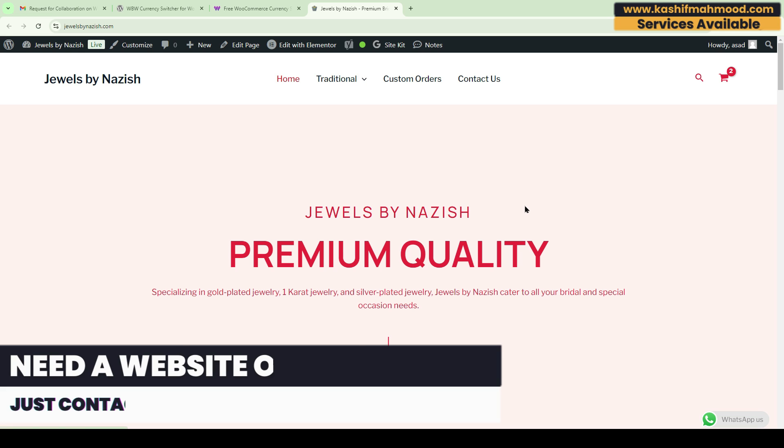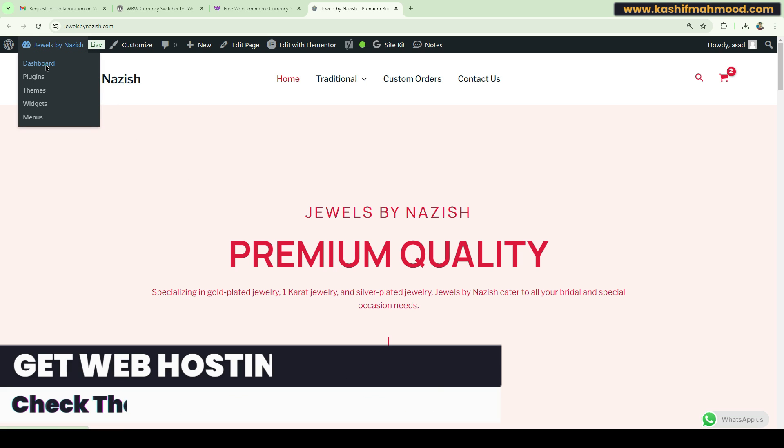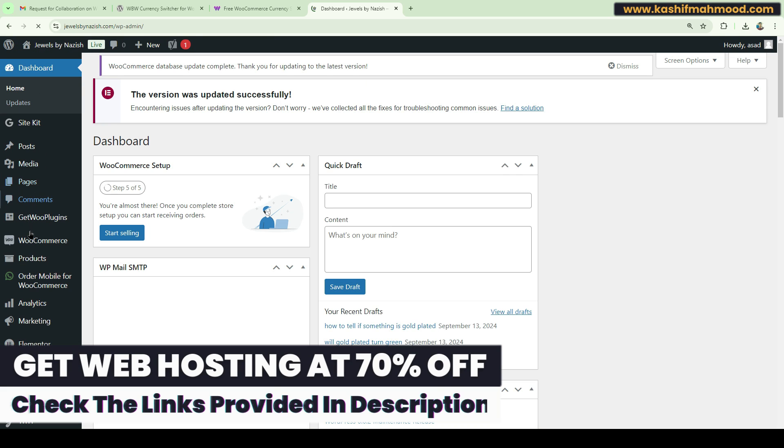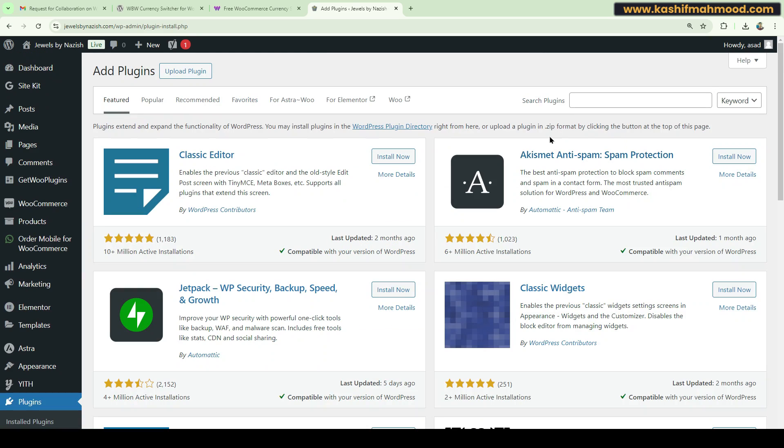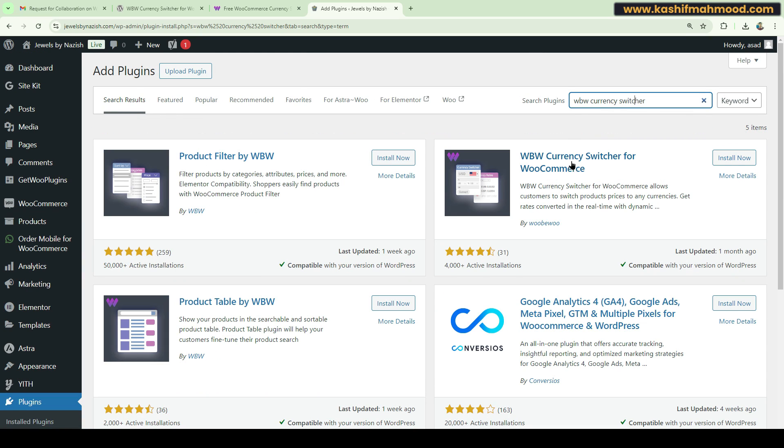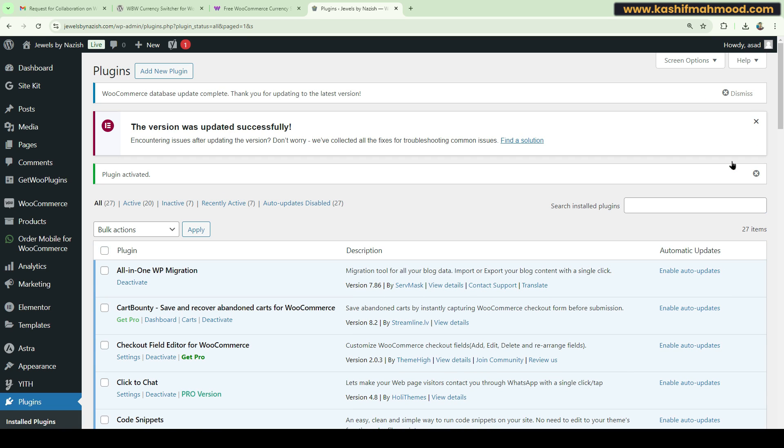To install the plugin, you will have to go to your dashboard. Here you can scroll down and go to Plugins, Add a New Plugin, and search for WBW Currency Switcher. This is the plugin by WooBoo. You can install it and click Activate. The plugin is now installed.